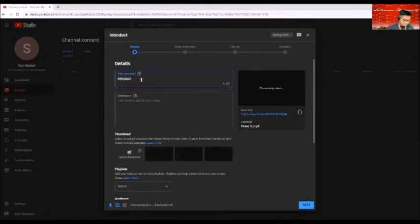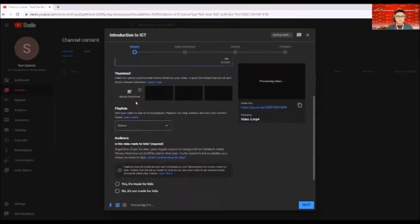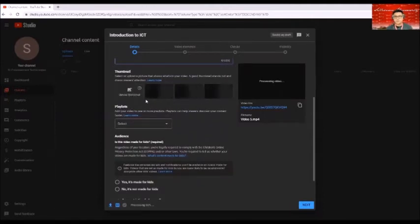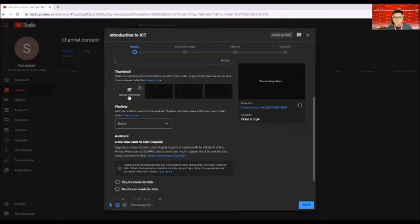And then before that one, do not forget to write in or type in your title of your video. For example, introduction to ICT. That's the title of my video. Description here is optional. And thumbnail, if you wish to have a thumbnail to that specific video, then you may upload a thumbnail here.